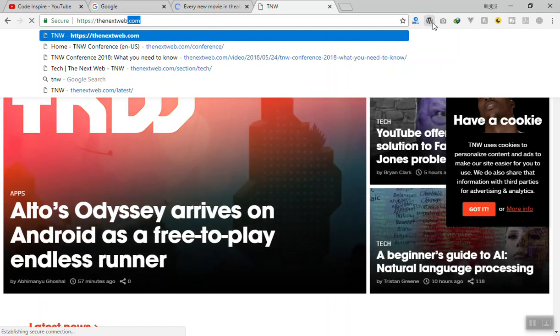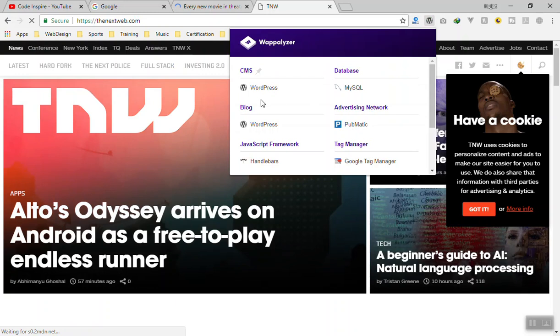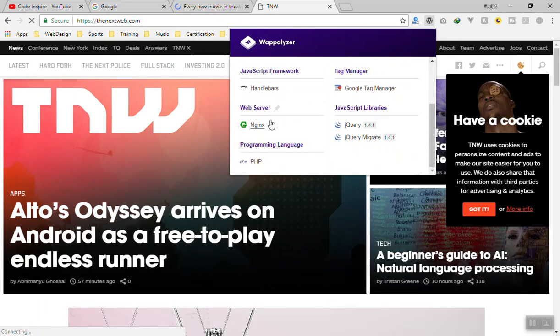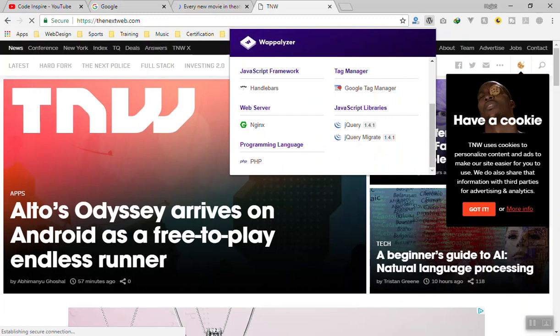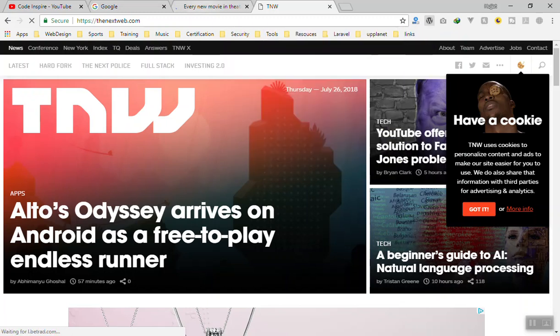Then you can click on this one. They show that they are using WordPress, MySQL. Their web server is nginx. They use PHP and all sorts of stuff. So these two extensions are very useful.